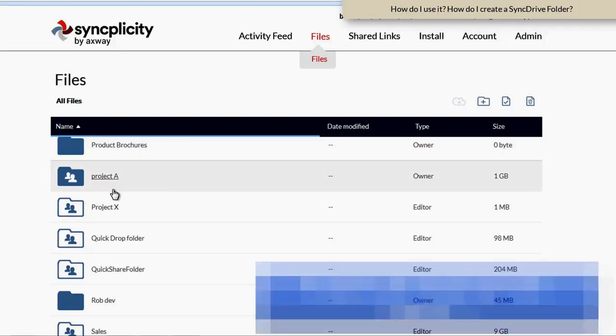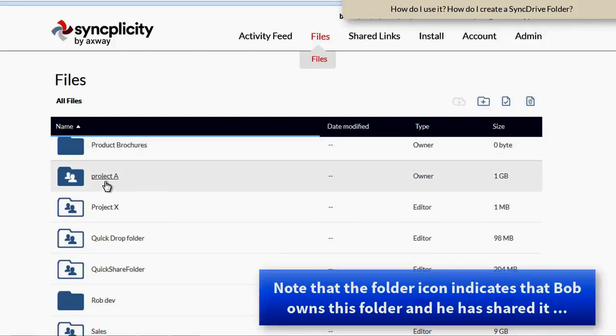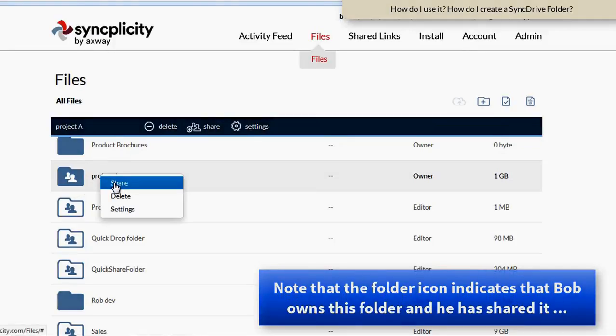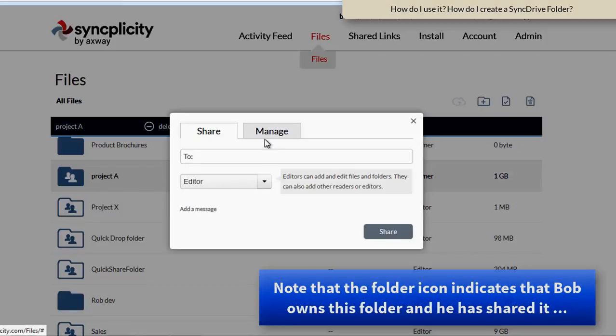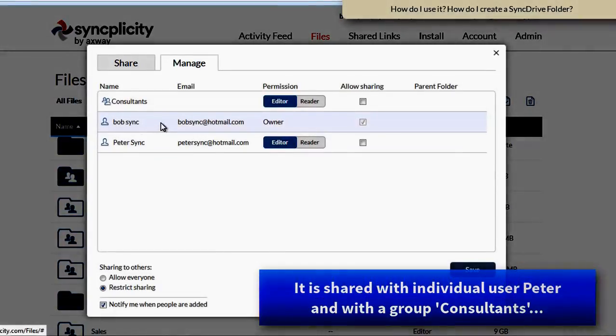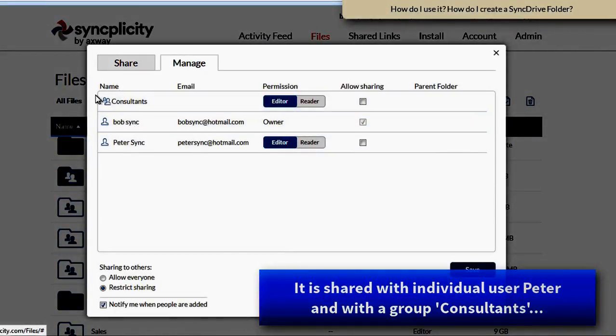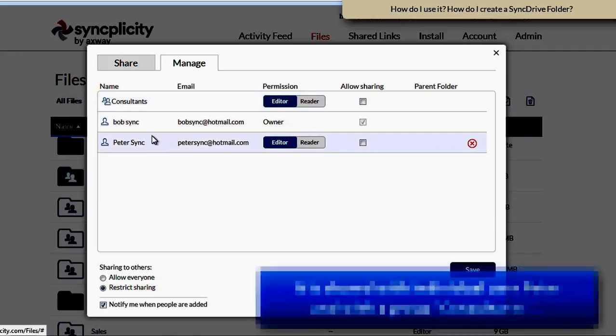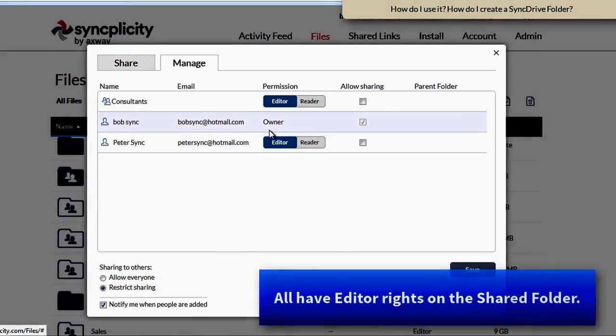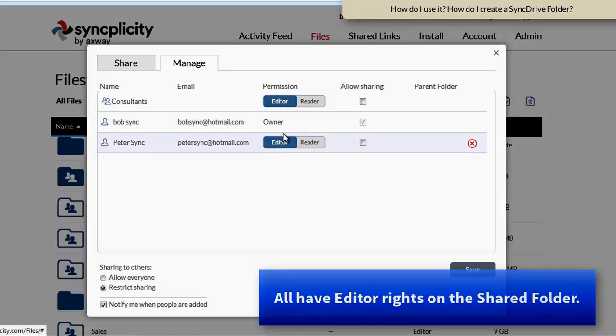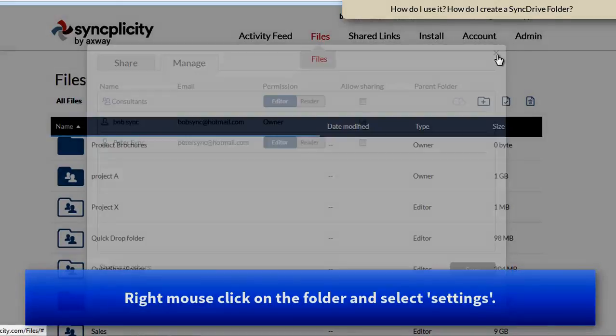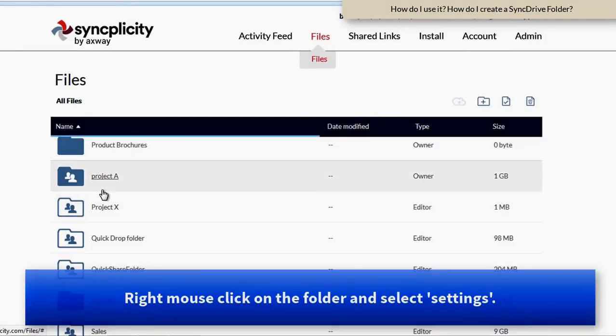So if I go to the browser-based user interface of Syncplicity, you will see Project A as a regular Syncplicity folder and it has been shared with other people. I, as Mr. Bob Sync, I've shared this folder with the group Consultants and I also shared this with a user called Peter Sync, and Peter has editor rights.